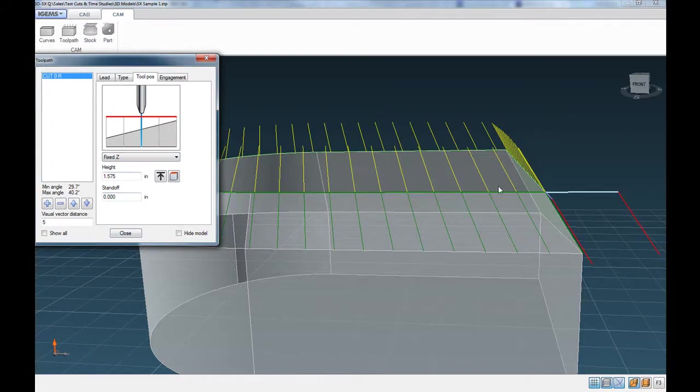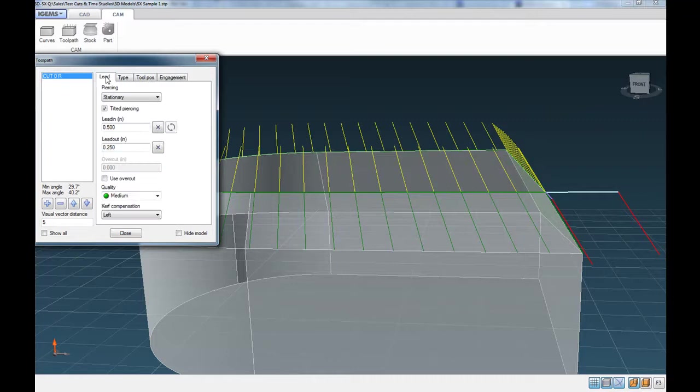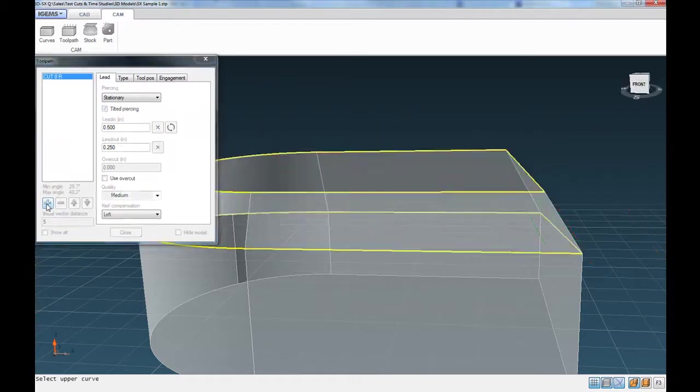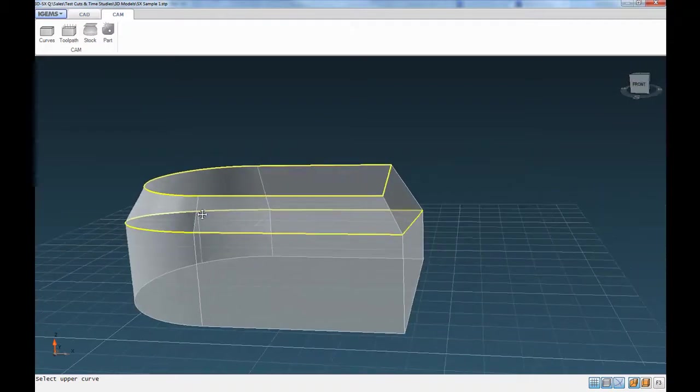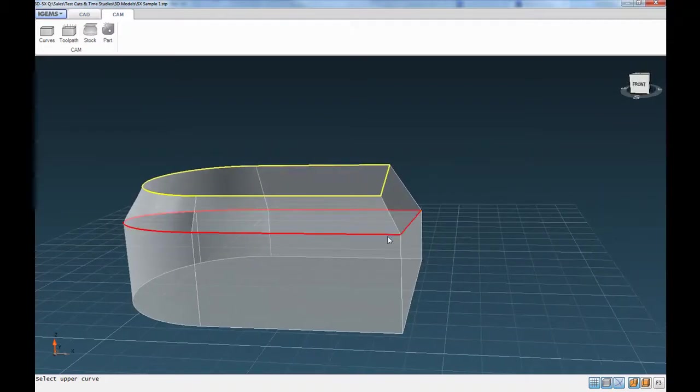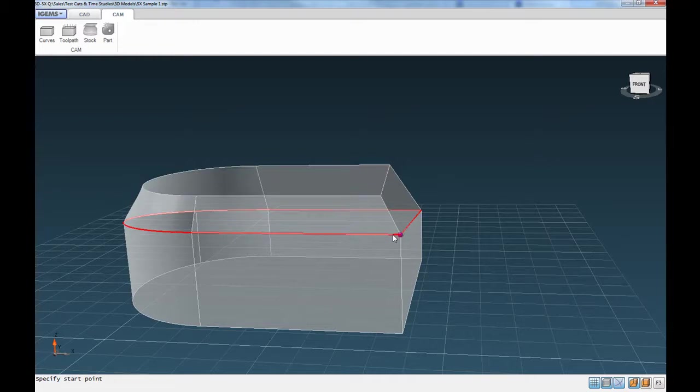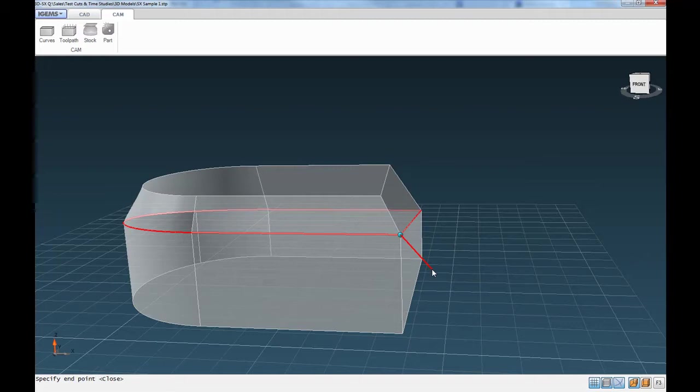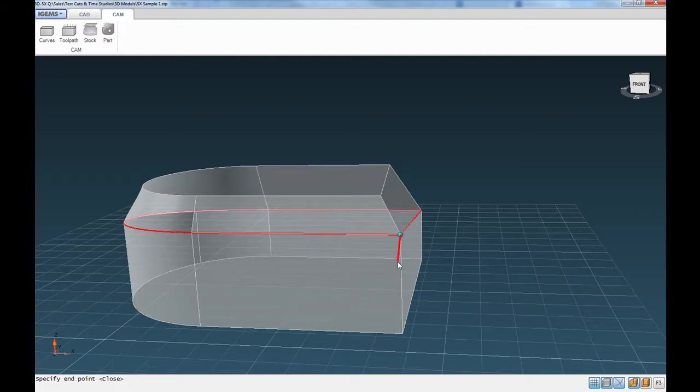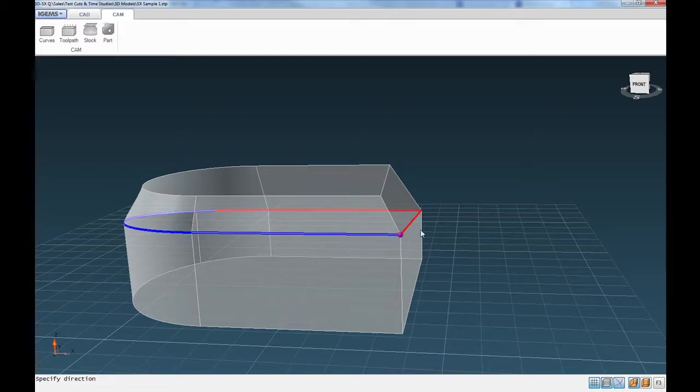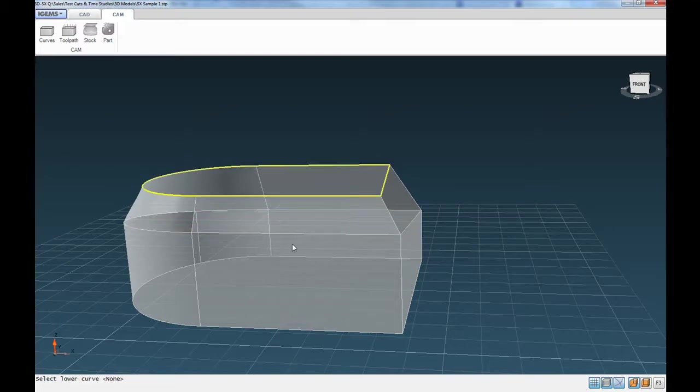And we'll go ahead. So that cut's done. Then we can specify the outside vertical cut, which we can just hit on the plus sign again. And then it asks us to select the upper curve, which we can click on this curve here. And then again, specify start point. So I'll start on this corner here. So I click there. And then for the end point again, I'll hit enter because we want to go all the way around. And then for the direction, we'll go again, we'll go clockwise with that. So I'll click here.